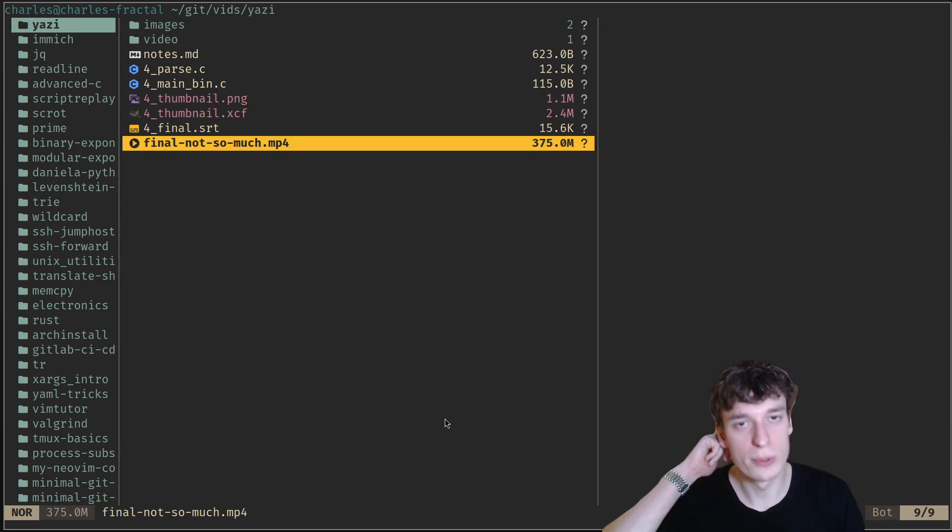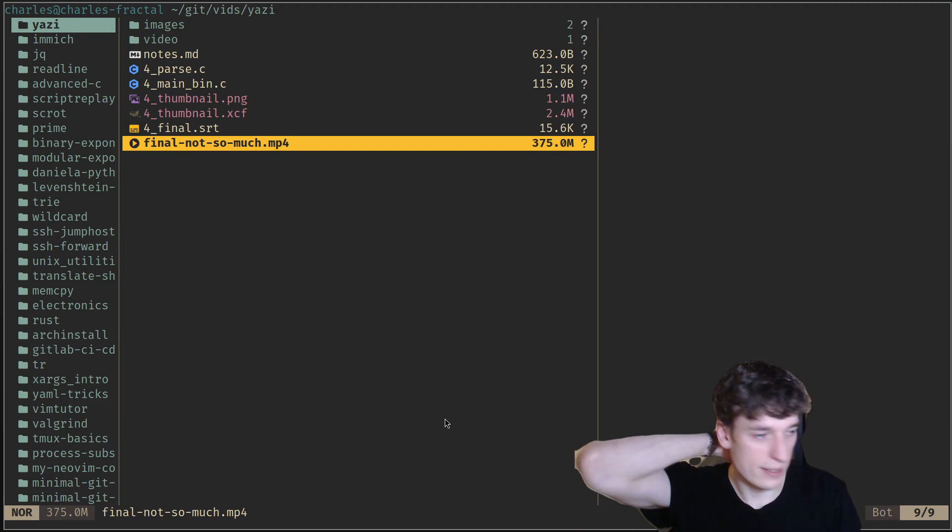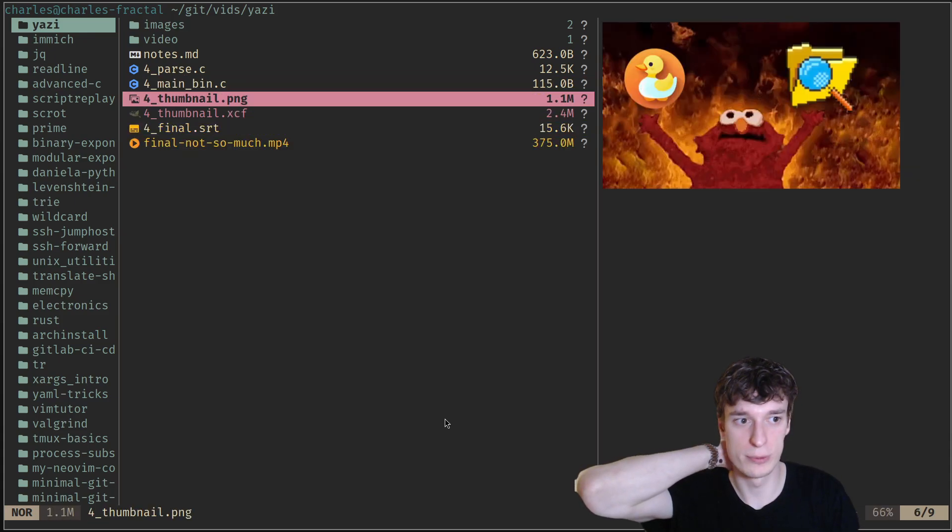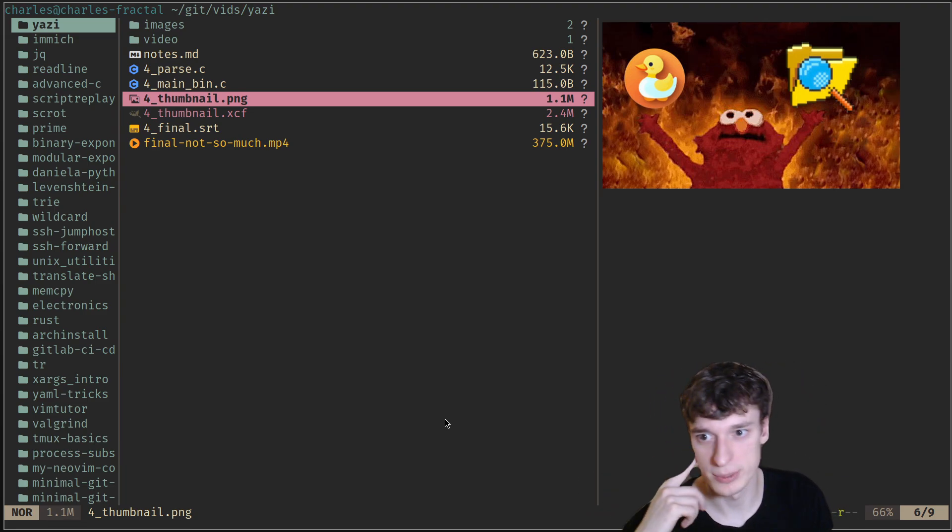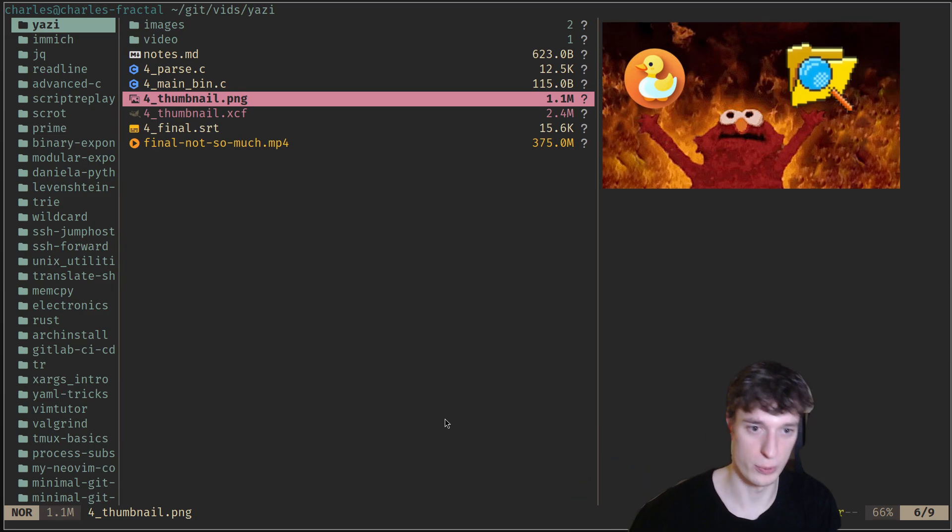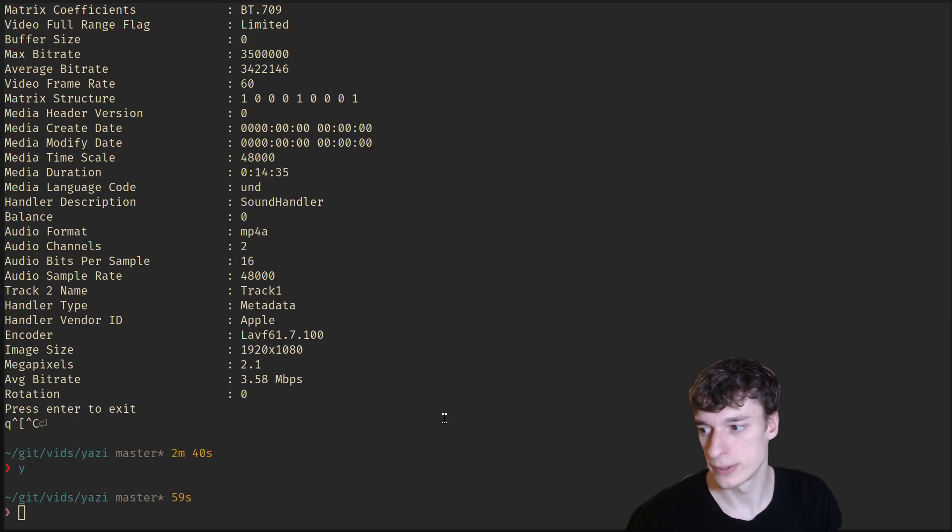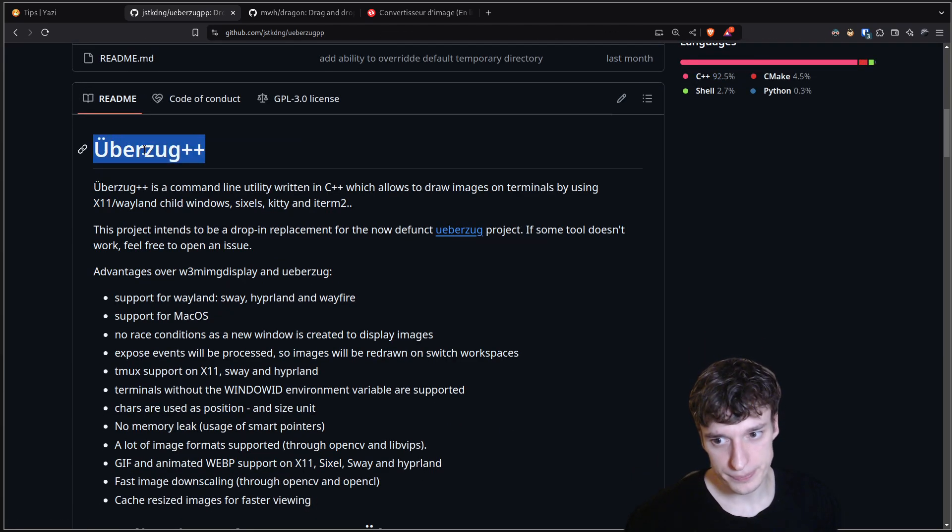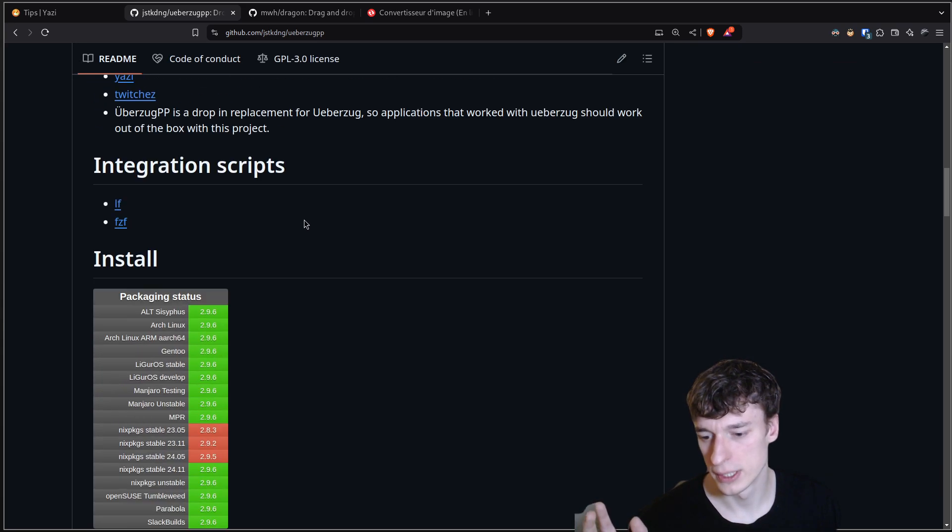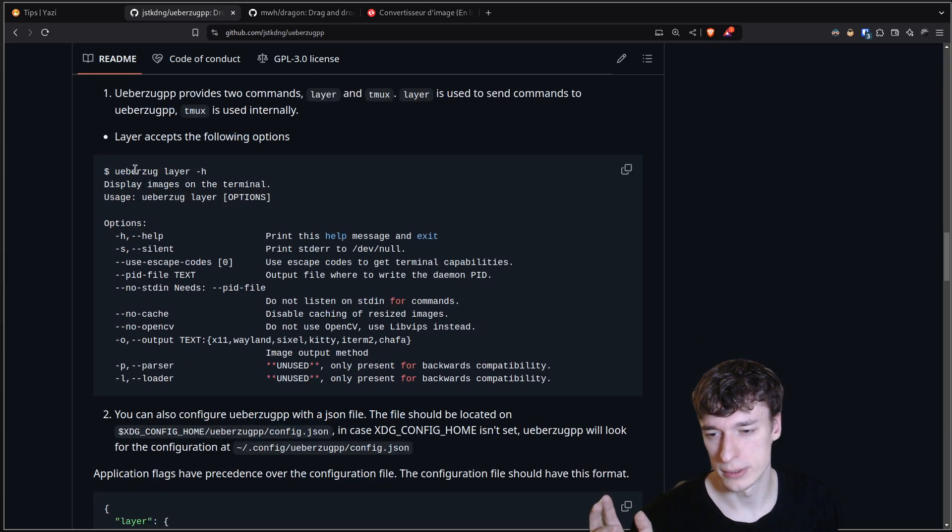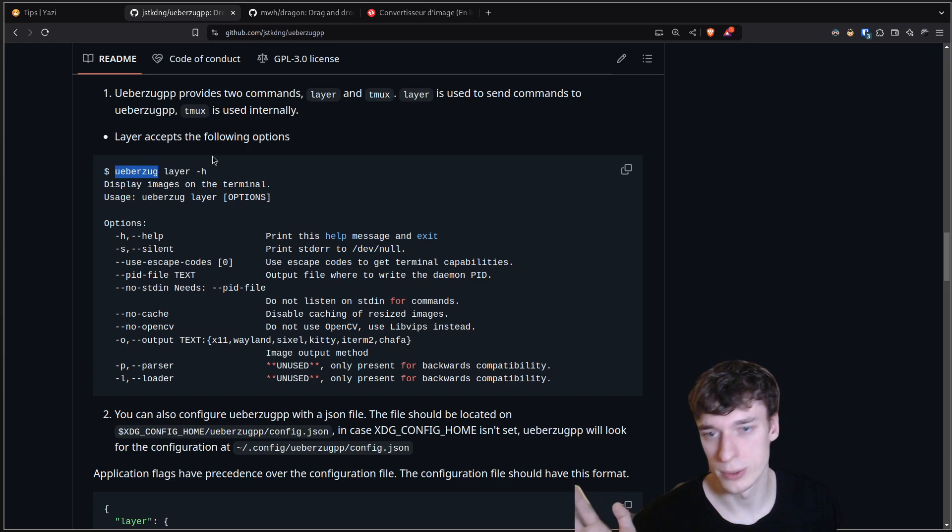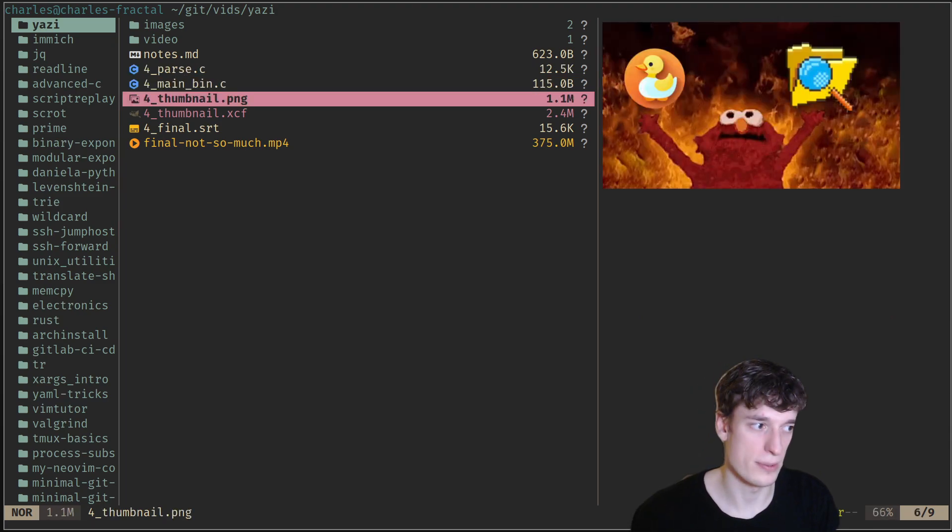The thing that really sold me on Yazi was the ease with which it did preview for images. I tried with other file explorers in the terminal and it was a pain to set up, like a real pain. It didn't even work at the end. For Yazi, it has a default integration with Überzug++. You just install that on Arch Linux. It's quite easy. I think you just say pacman -S überzug-pp something.